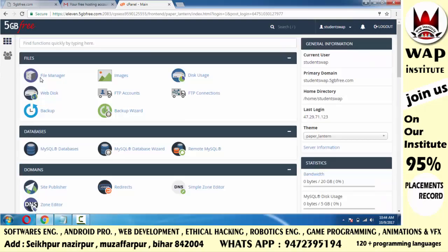जो window सामने आती है उसी को हम cpanel के नाम से जानते हैं — यह हर website में आपको मिलता है। cpanel login करने के बाद आपको बहुत सारे tools मिलेंगे, जिनकी मदद से आप अपनी website को maintain कर सकते हो। अभी सब कुछ नहीं समझना है — जब PHP language पढ़ाऊंगा तब सब समझाऊंगा। आपके website का नाम studentsweb.5gbfree.com है।